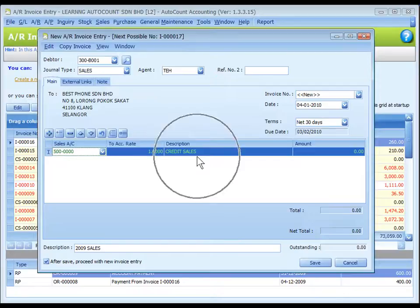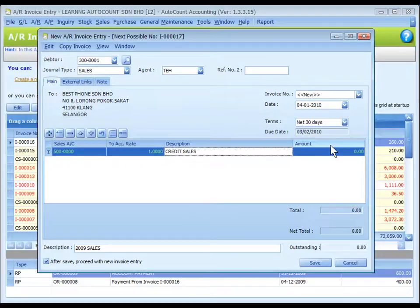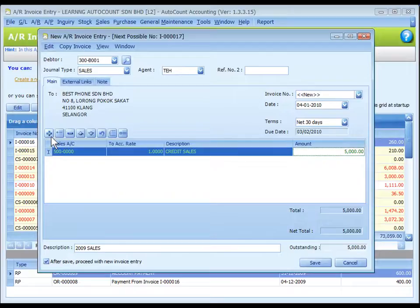This is called detailed description and will capture the account description automatically. Of course, you can change if you want. Key in the invoice amount or amount to be recorded in this sales account. You may add several rows if it involves more than one sales account.